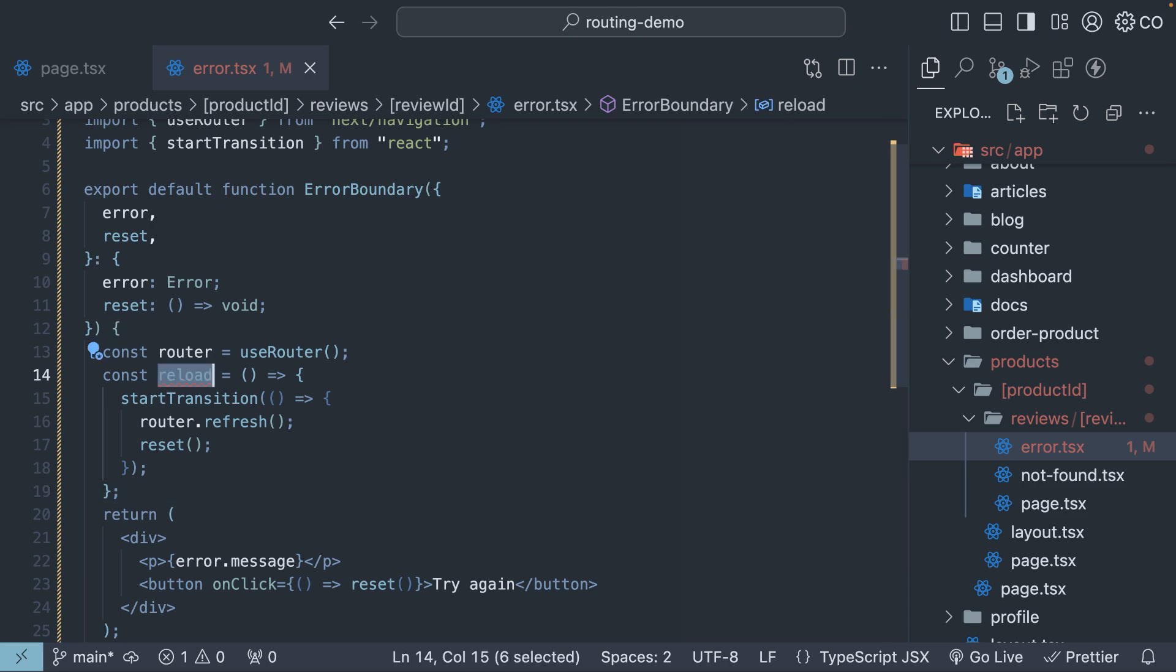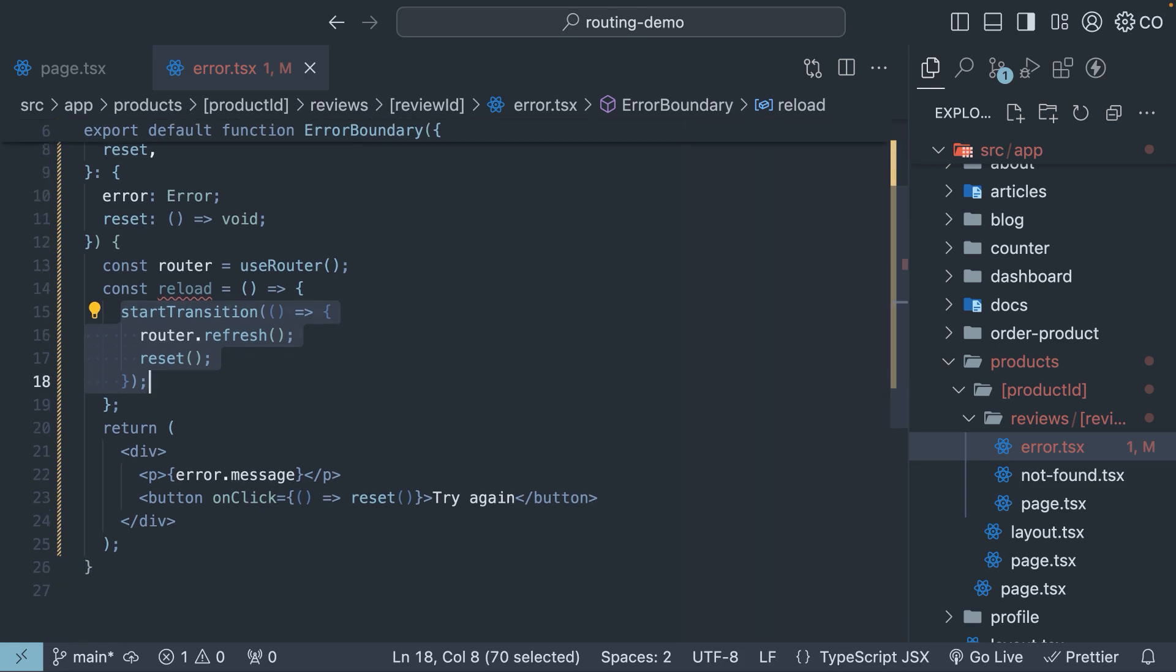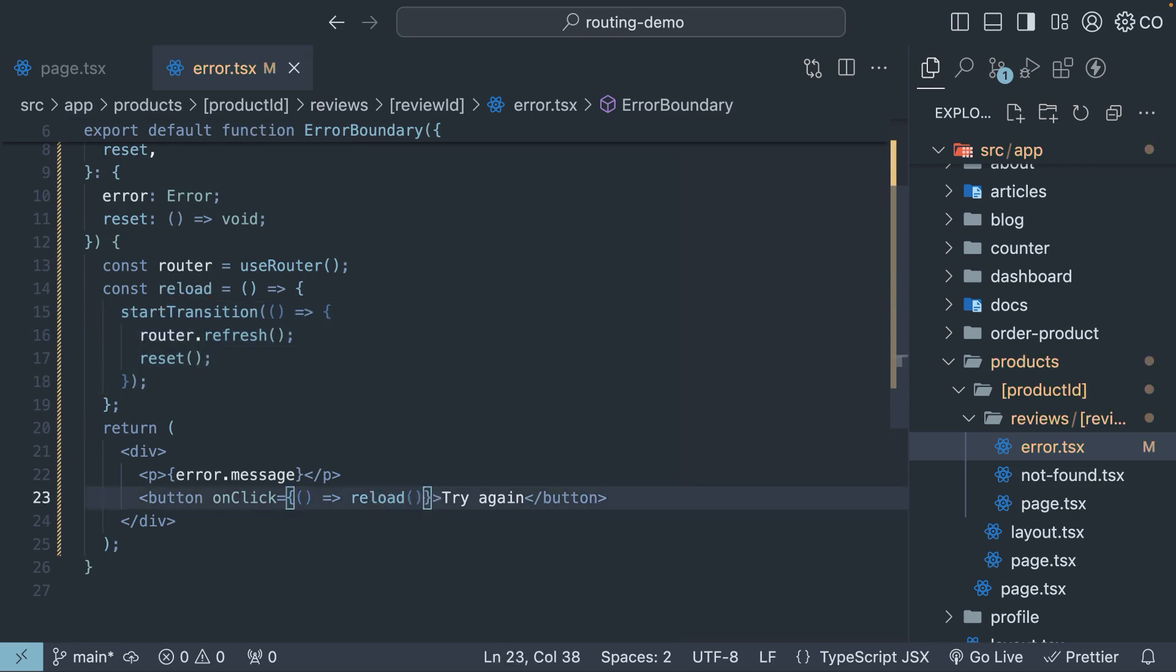The reload function ensures that the refresh is deferred until the next render phase, allowing React to handle any pending state updates before proceeding. Finally, we update the onclick handler to call the reload function.